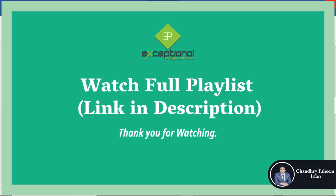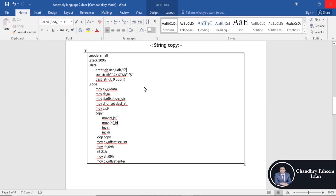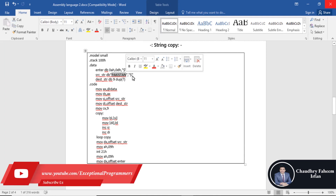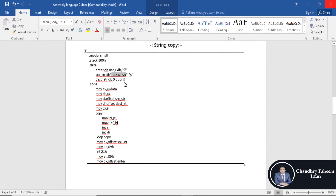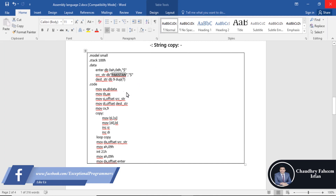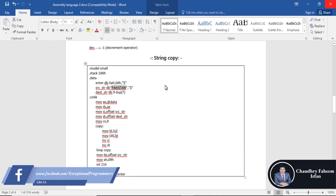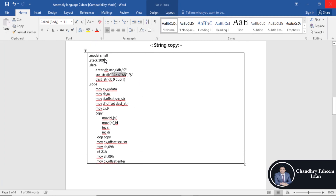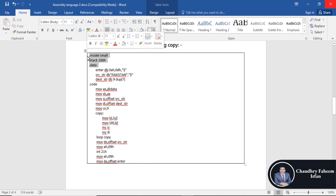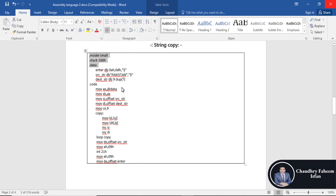Welcome to this lecture. In this lecture we are going to write a program in which we are going to copy a string into another string. Here is the program with the basic lines.